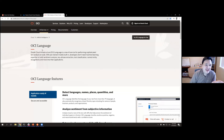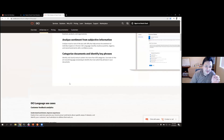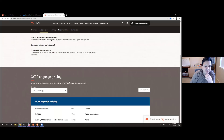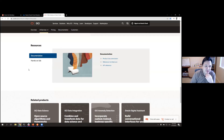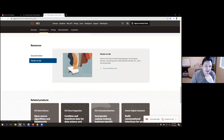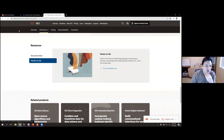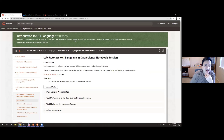We're going to talk about OCI Language today and follow the workshop lab. If you go to the main page for OCI Language, it will give you a link to try the workshop, which will take you to this lab.